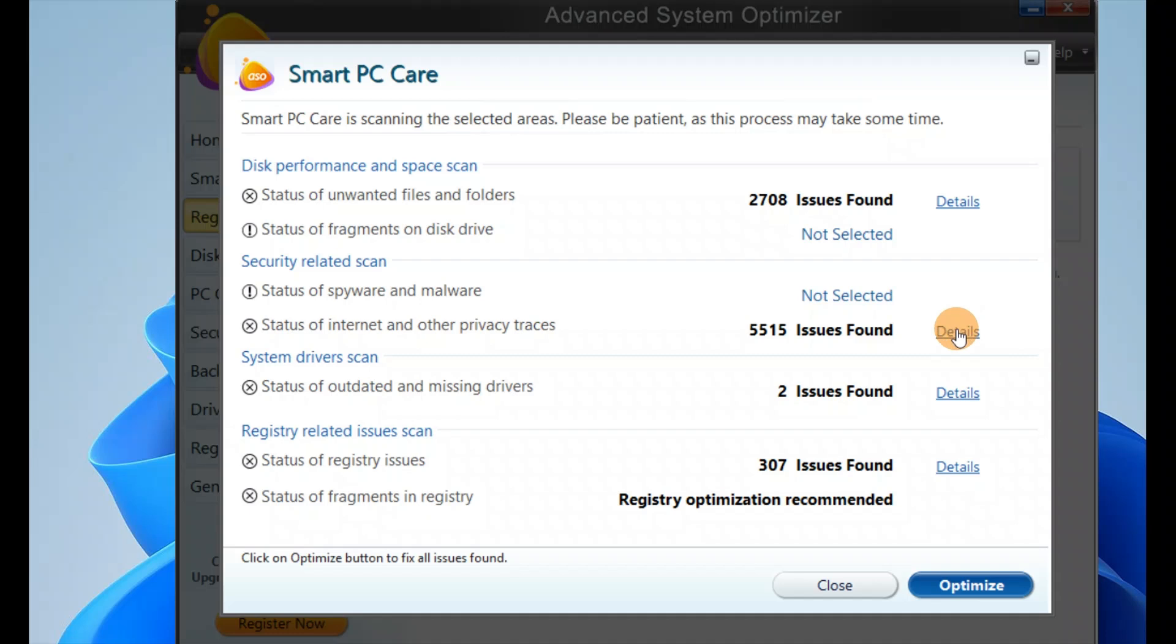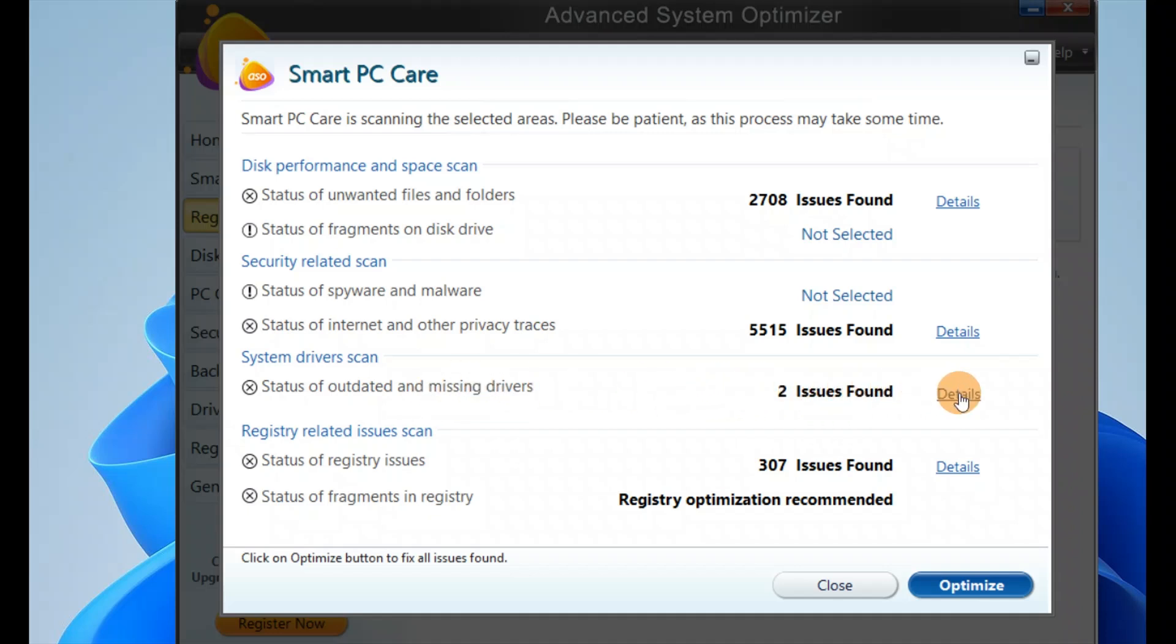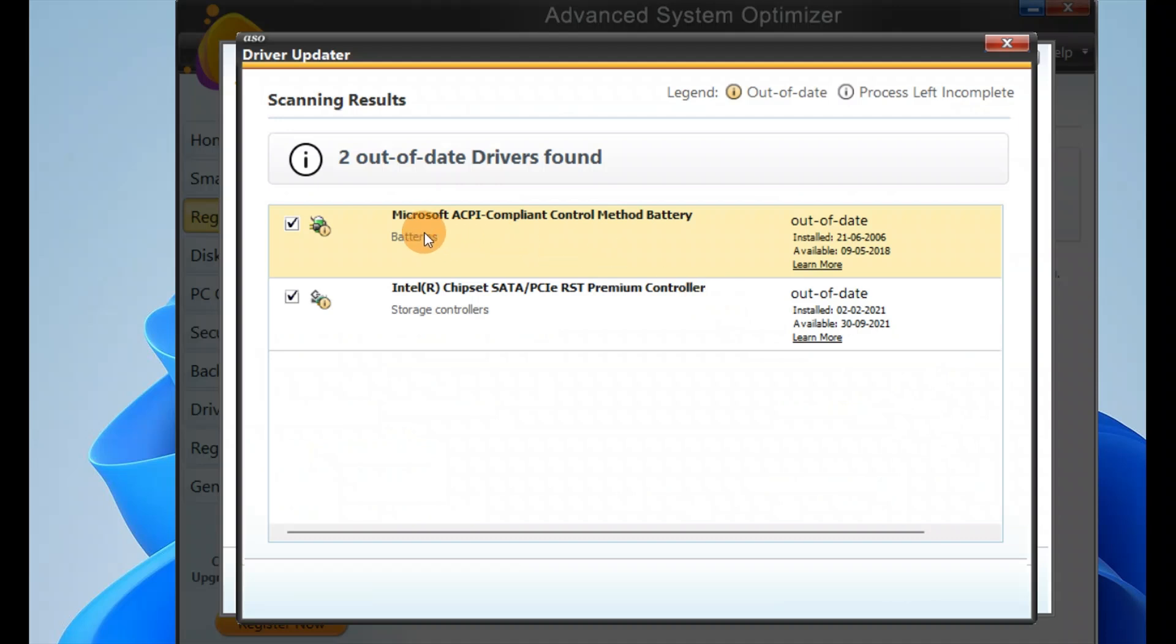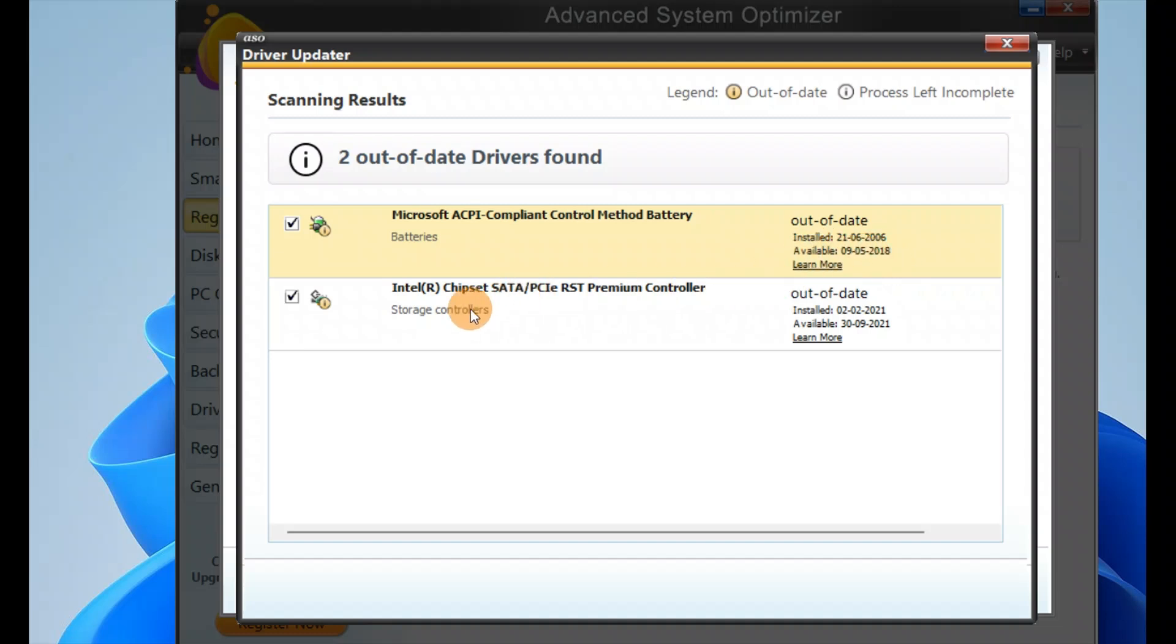If you want, you can check all the details before you go with the optimization, or if you do not want any optimization, you can close it. Let me check the details of the missing drivers. You can see a compliant controller, Microsoft battery outdated installed in 2016, latest available in 2018. Another outdated one is installed in 2021, available version is 2021.